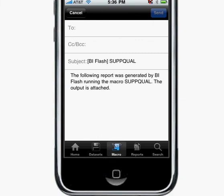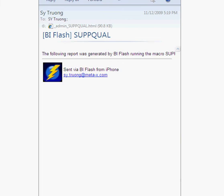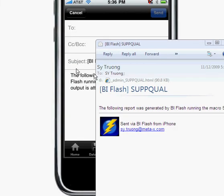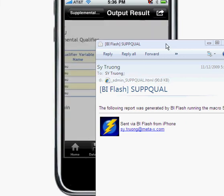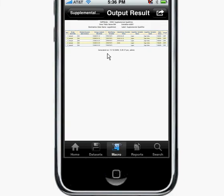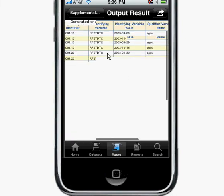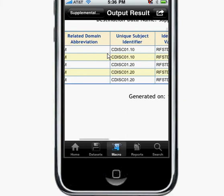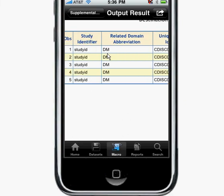The email will look something like this — I created one myself earlier. It will have text that you can type, along with the attached report, similar to the report we saw earlier. You can pinch in and zoom in on that report to see the particular subqual dataset that you created. So the creation of this transposed vertical structure supplemental qualifier dataset can be done in a user-friendly interface on the iPhone.